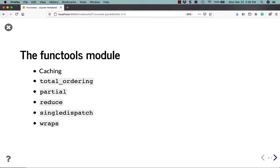In this particular tutorial, we are going to cover these pieces of the functools module. There are several caching functions, one called total ordering, partial, reduce, single dispatch, and wraps.